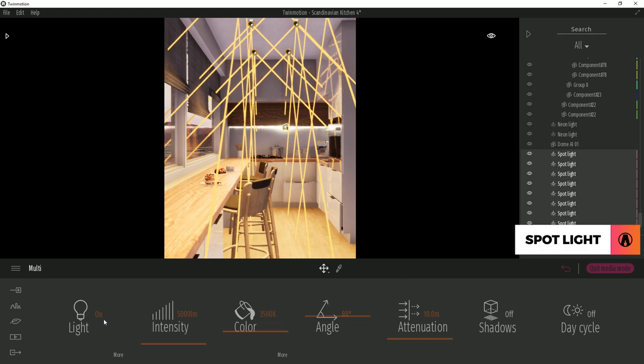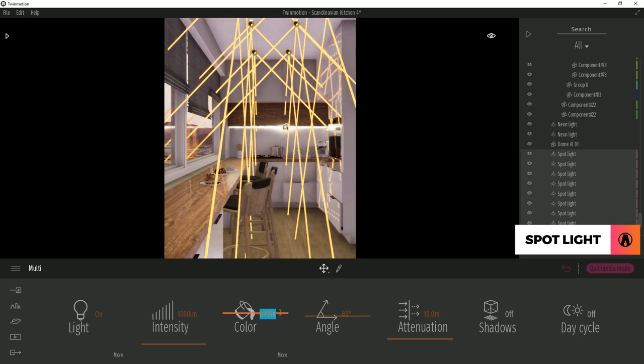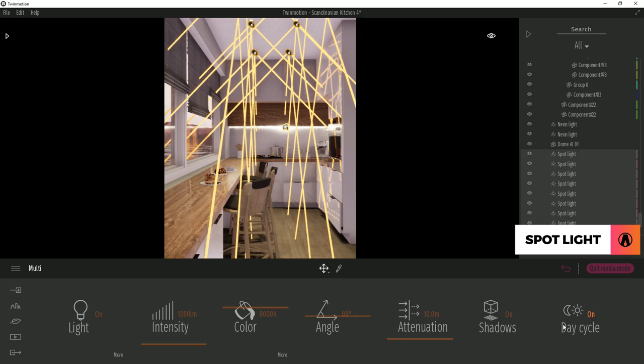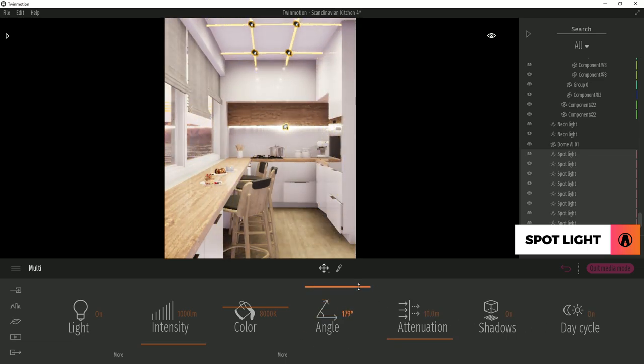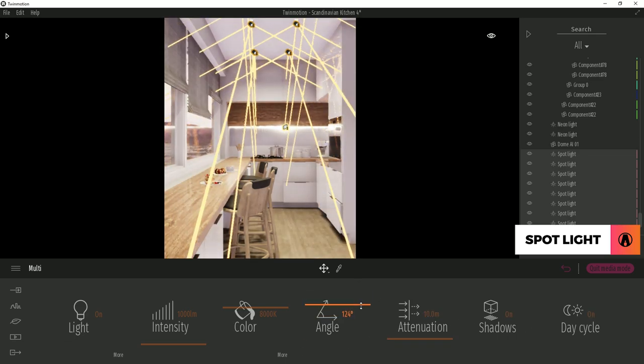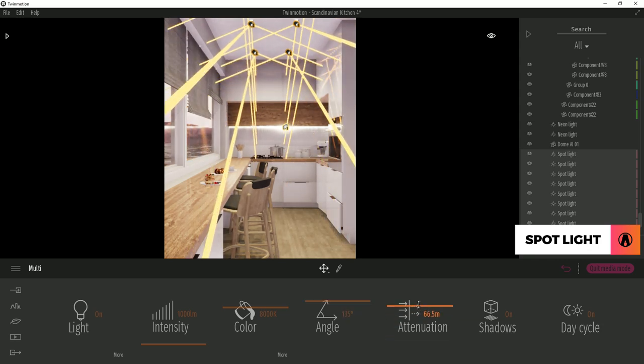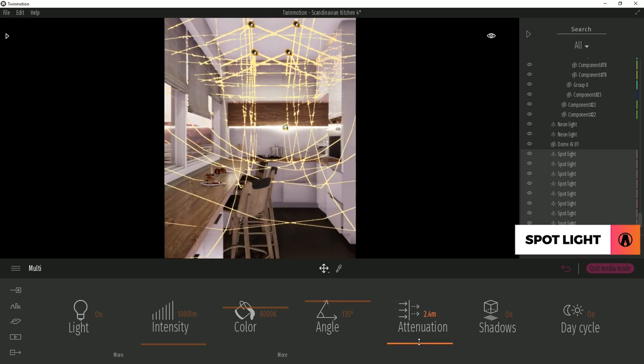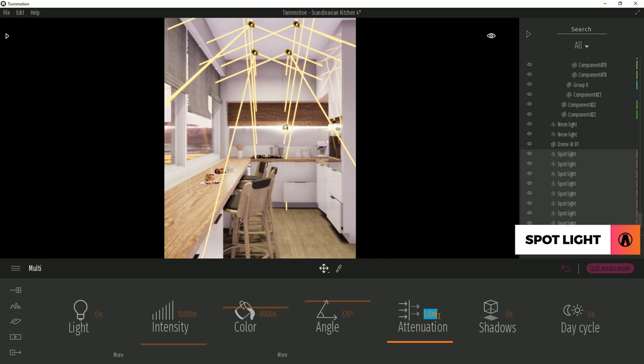Like the other lights that we've used, I can adjust the light intensity, the color. I'll also turn on shadows and day cycle. But there are also new settings such as this one, which determines the angle of the cone. I will set this as 135 degrees. There's also attenuation, which refers to the fall off distance of the light. The further the distance, the softer the shadows. I will leave it around 5 meters for sharper shadows.